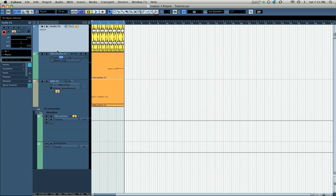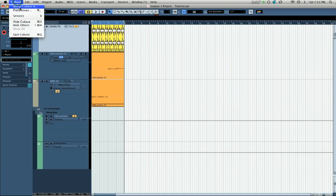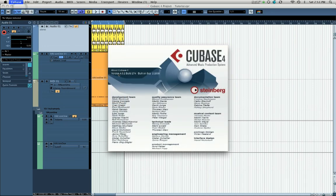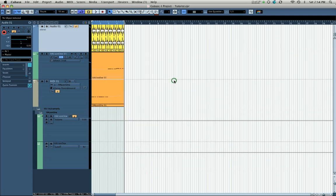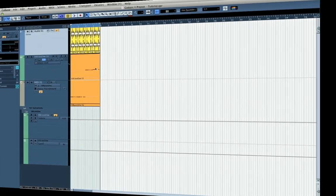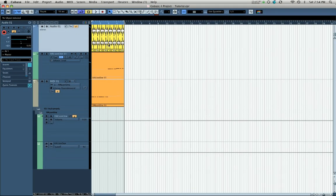One thing to point out as we get started is that you need to make sure you're running the most recent version of Cubase to access Quick Controls, because it wasn't built into the original version 4. Go to your Cubase menu, select About Cubase, and make sure you're running at least version 4.5 or later. If you don't have it, you can get it as a free download from Steinberg's website.